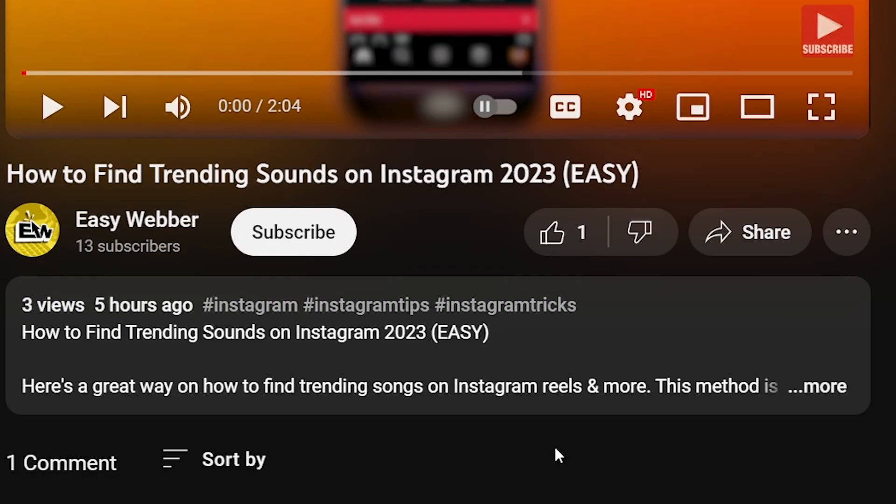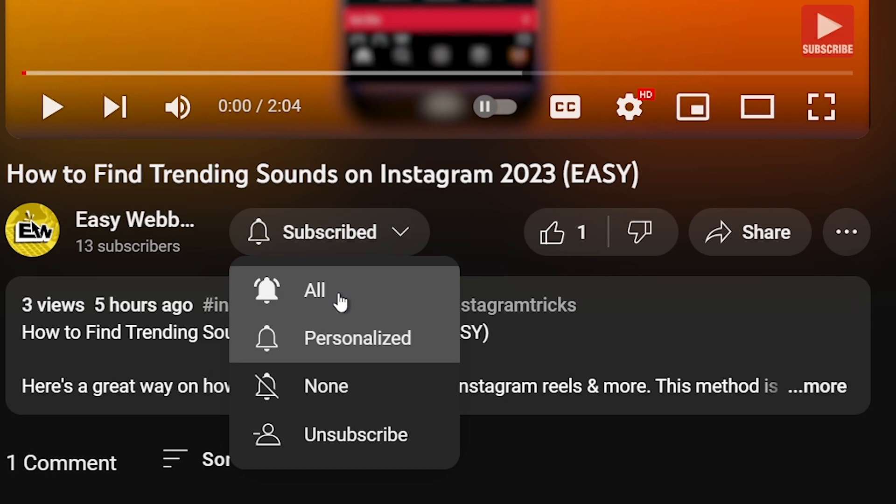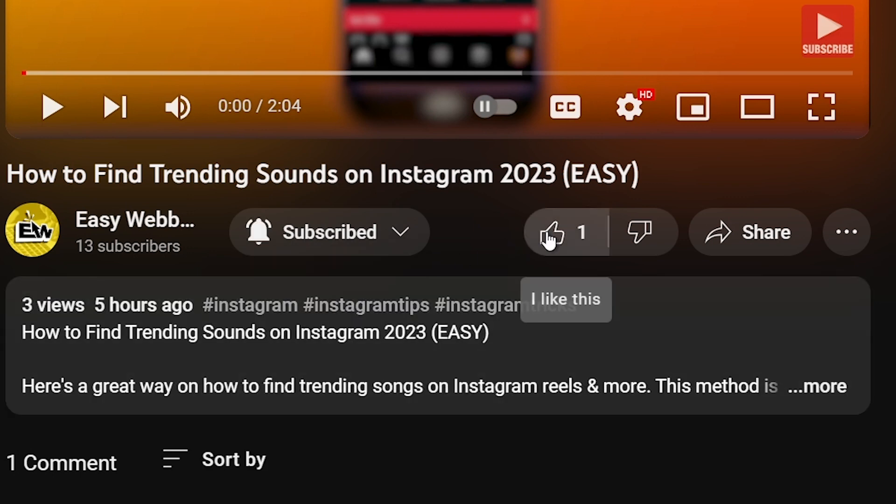As always, please don't forget to subscribe to the channel and leave this video a like if this helps you out.